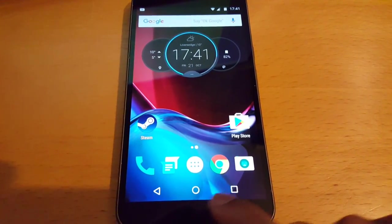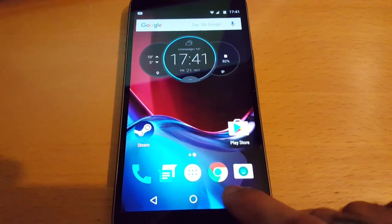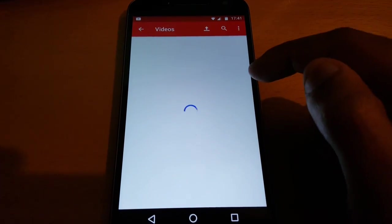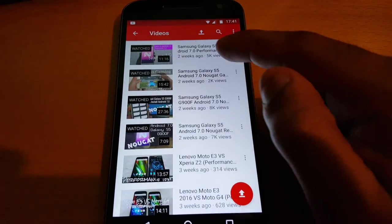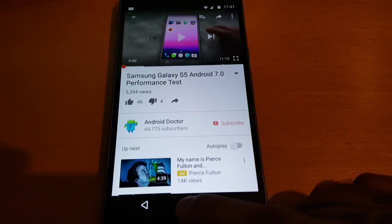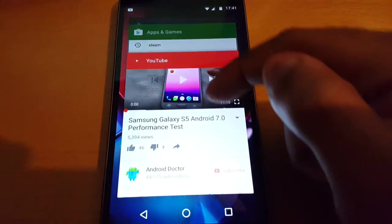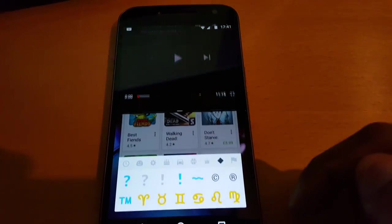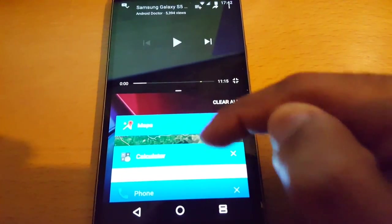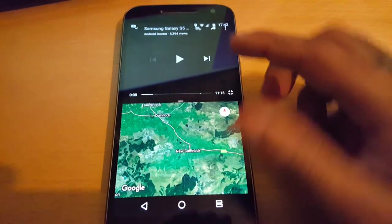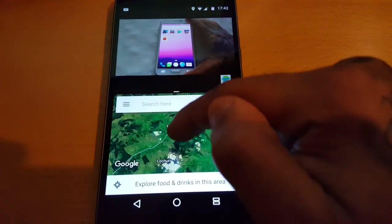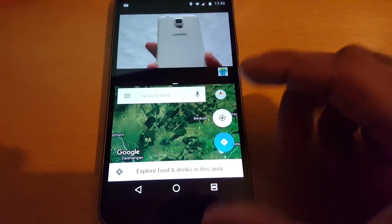Let's check out the split screen. Let's just go on to YouTube and drag my video up to the top, then open up Maps. So now you can play a video and also be browsing Maps at the same time. This is a really good feature of the split screen.